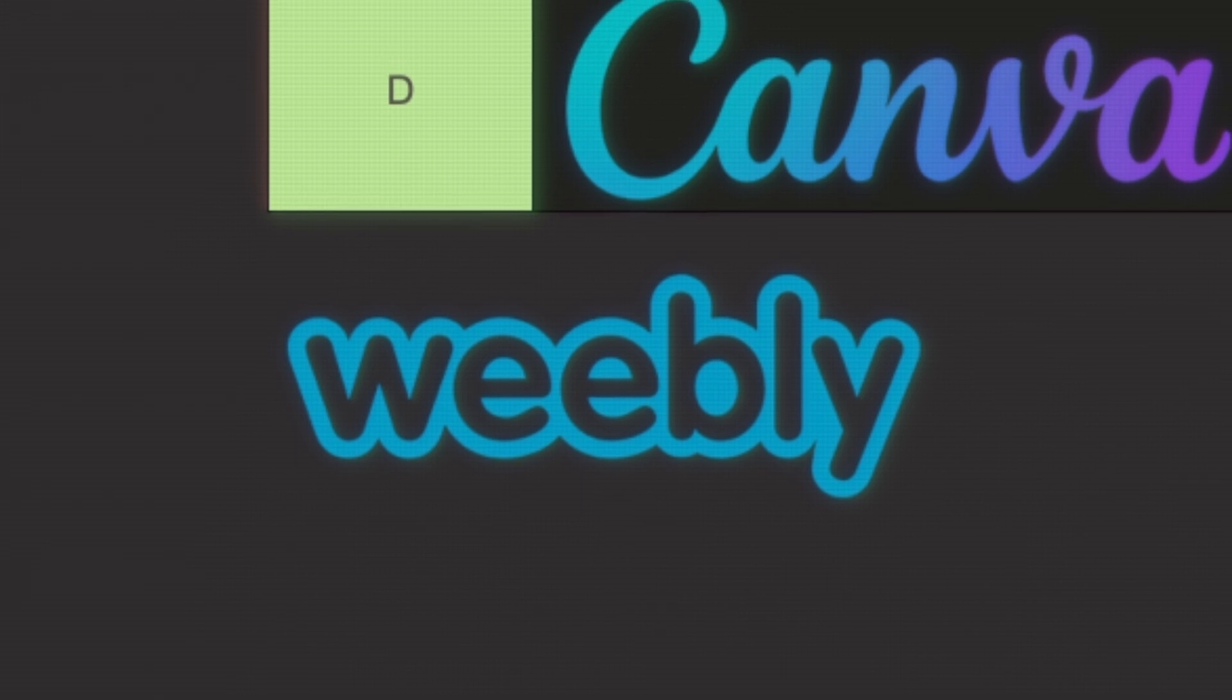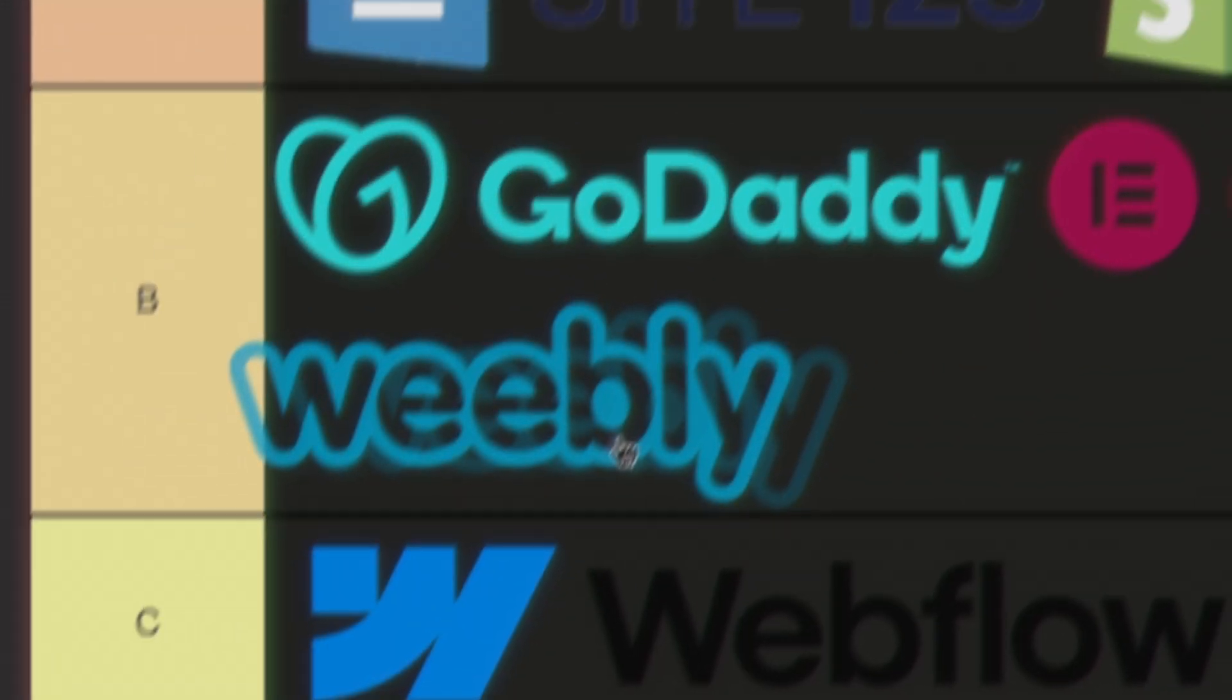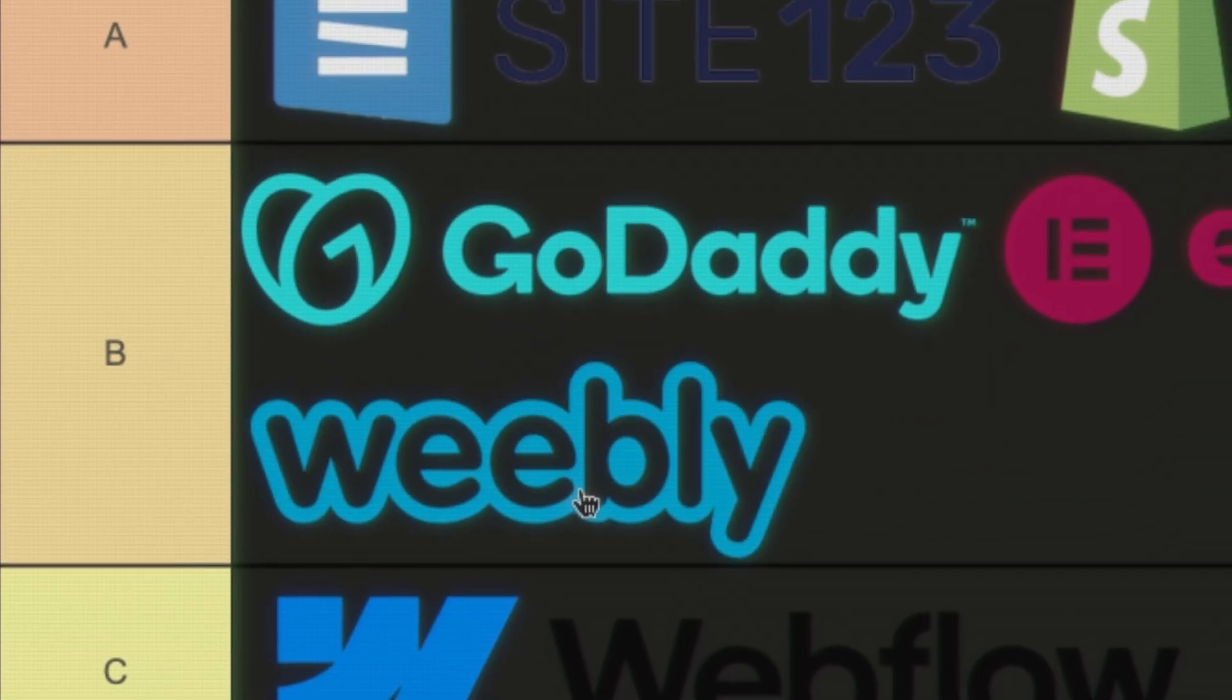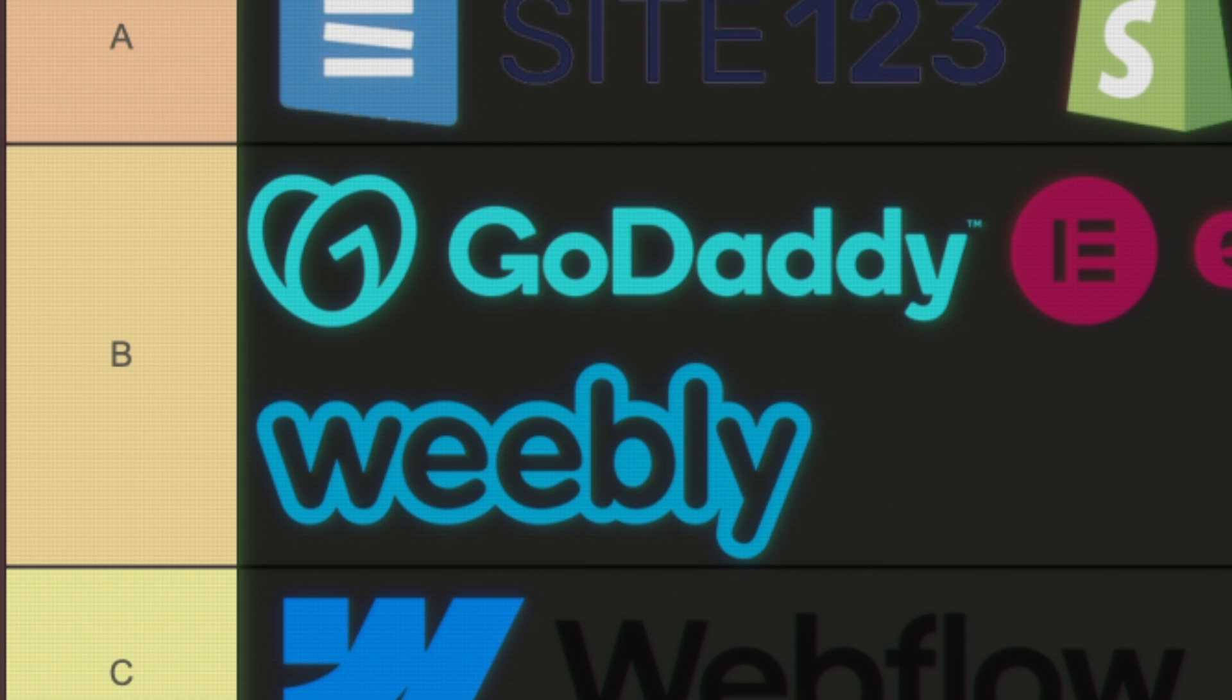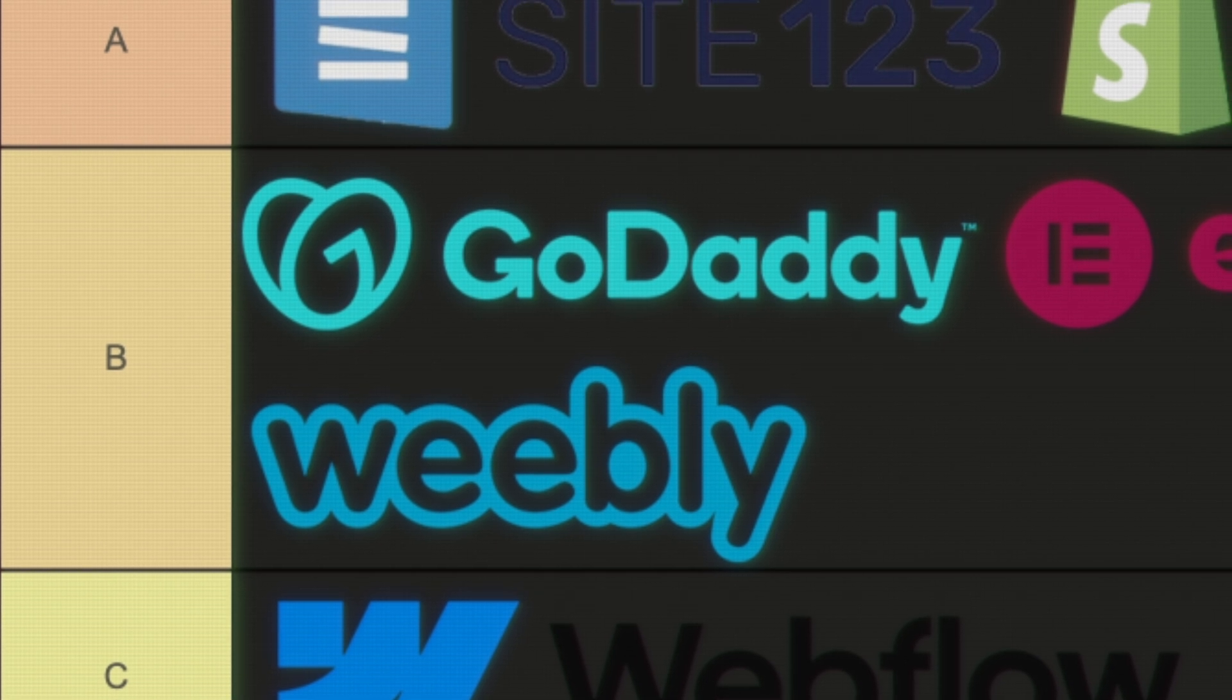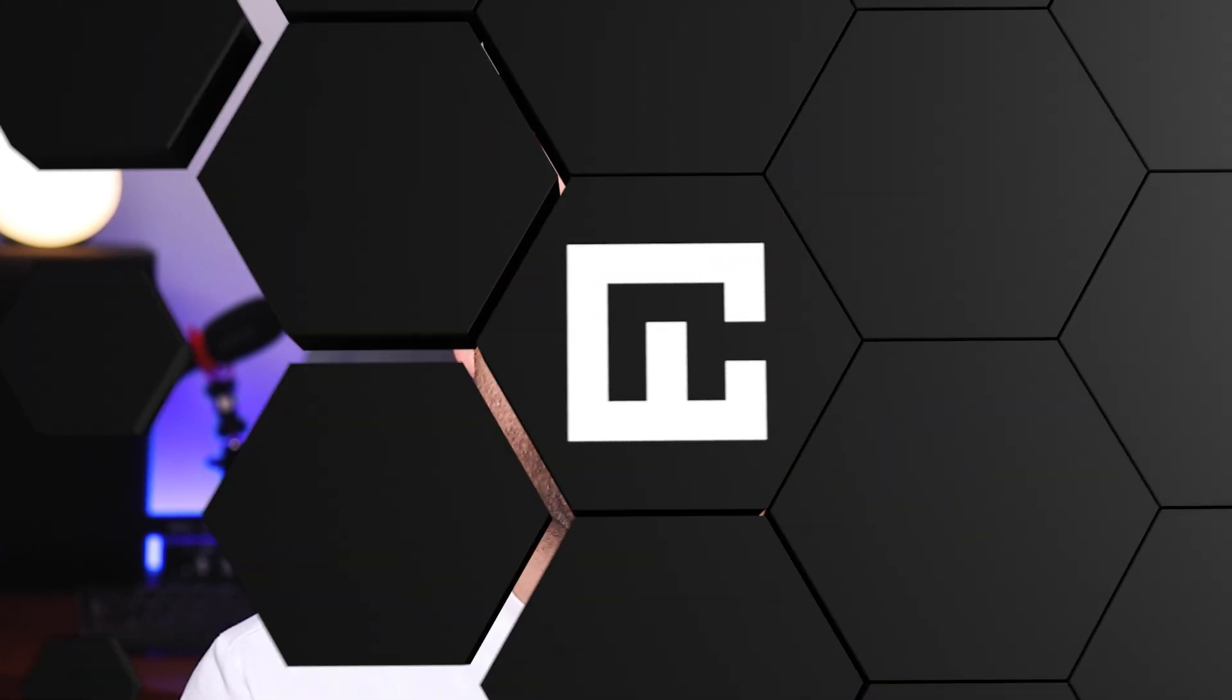All right, so to sum Weebly up, I think I'm going to place it in the B tier. It's a good website builder, just failing to catch up with more modern providers. The pricing can also be a bit cheaper, but at least there's a limited free plan. All of that justifies the B tier.